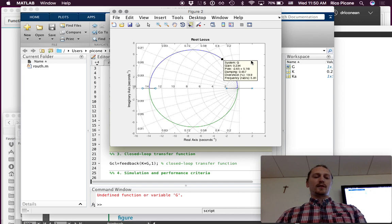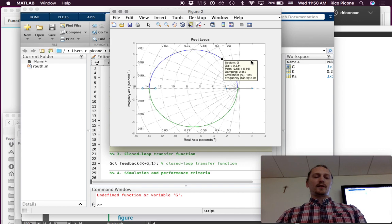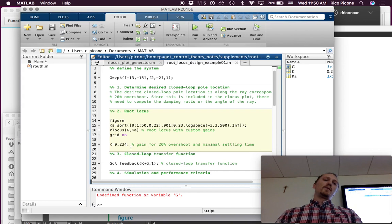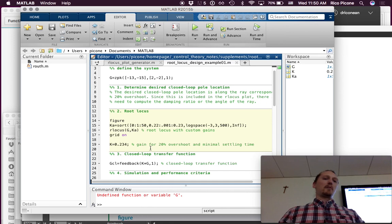Just reading off of there. So we just define our gain, if it's 20% overshoot, is 0.234. And that's that. We're going to evaluate that.